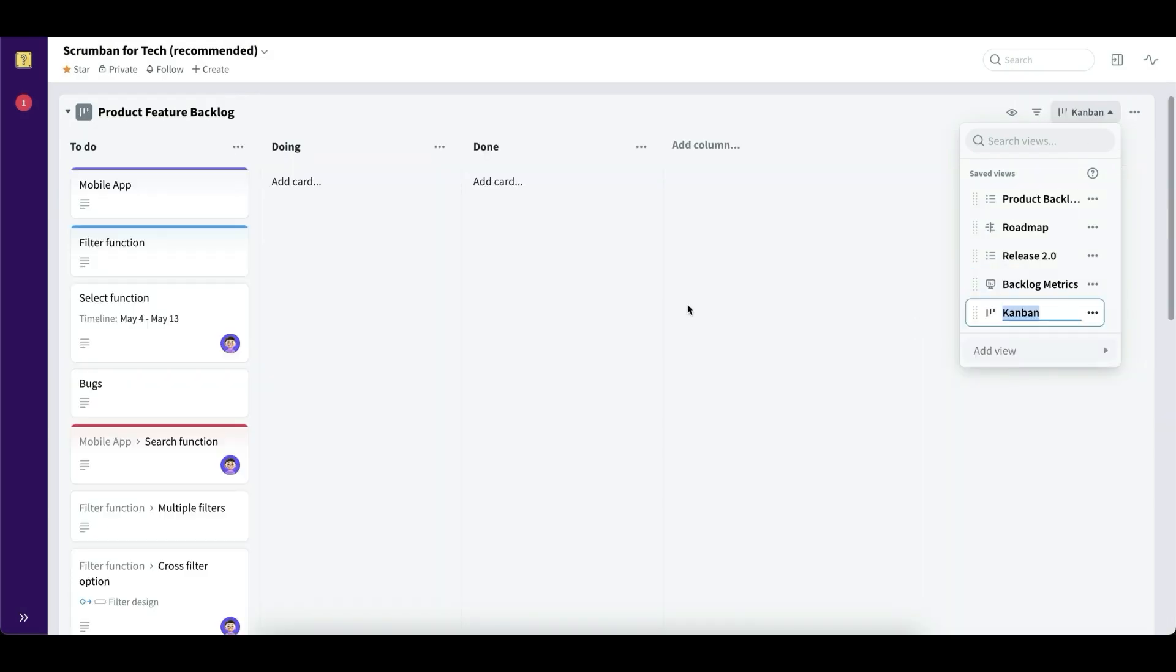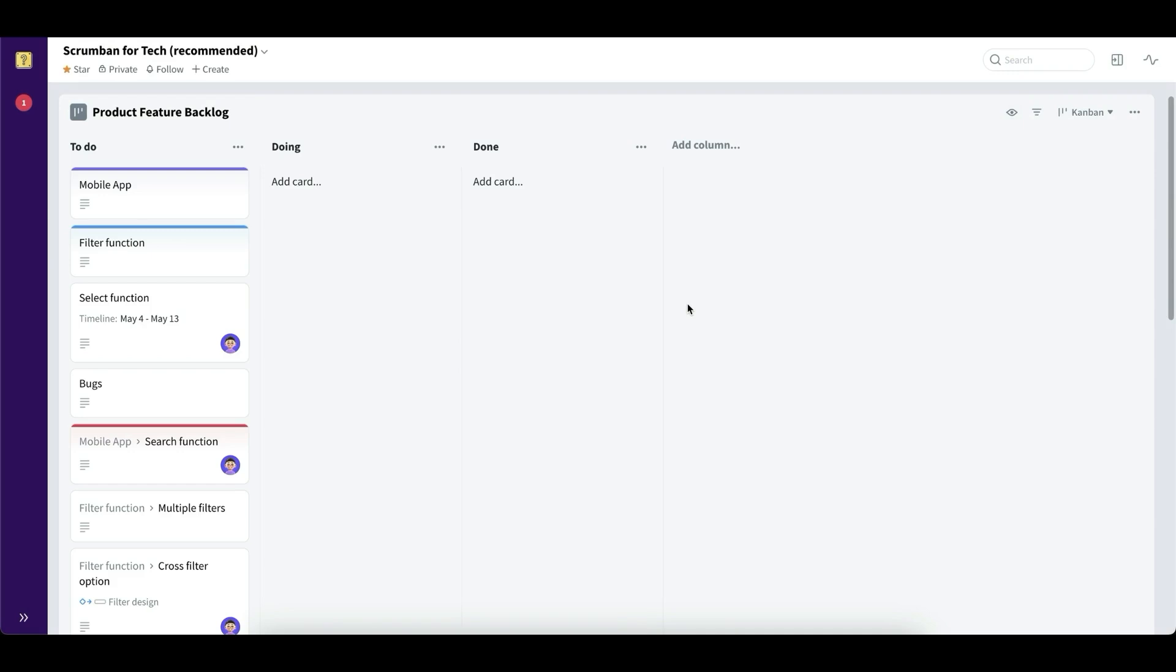And when it comes to ease of use, you can also customize this to the specific workflows that you have without any help from IT or any coding. So you can do it yourself in your team.